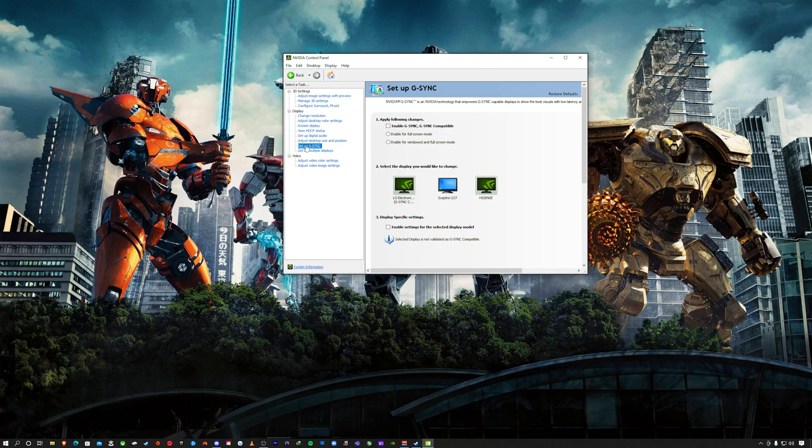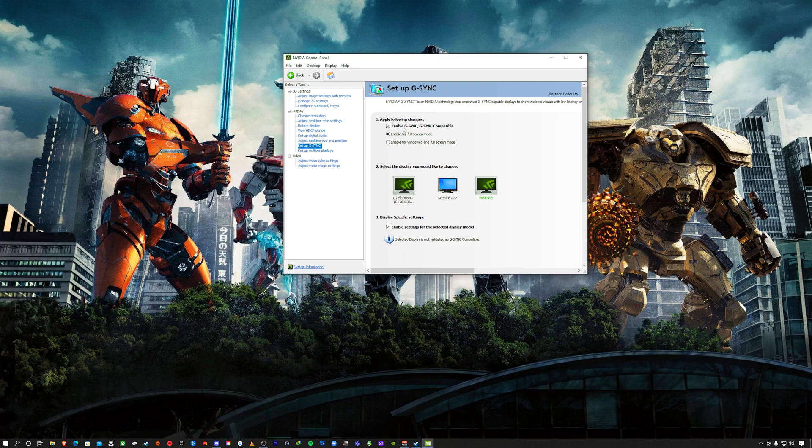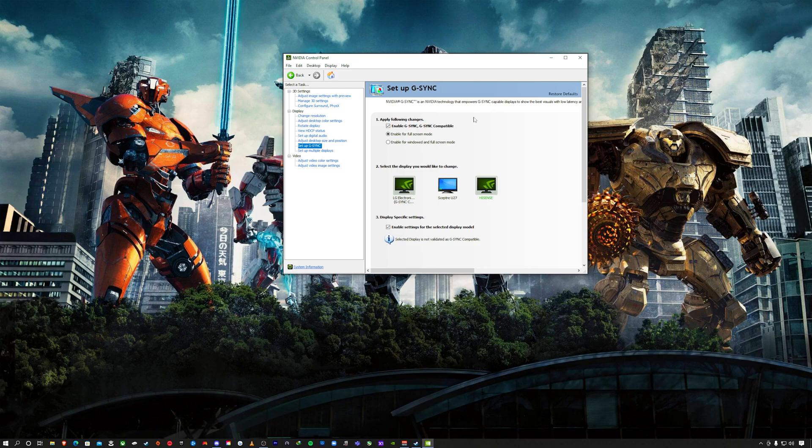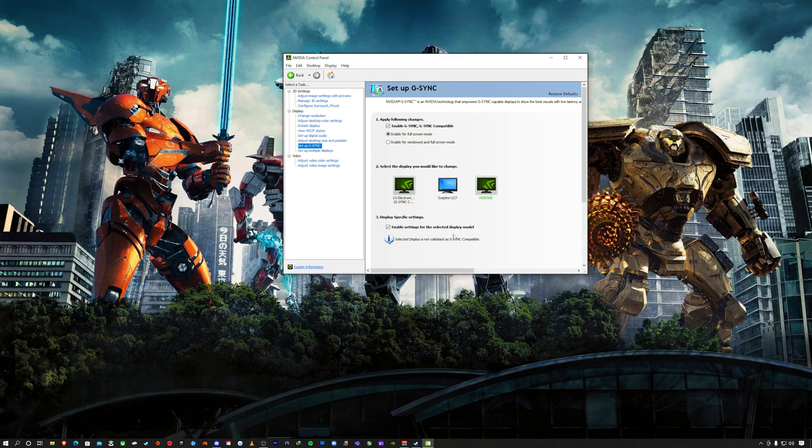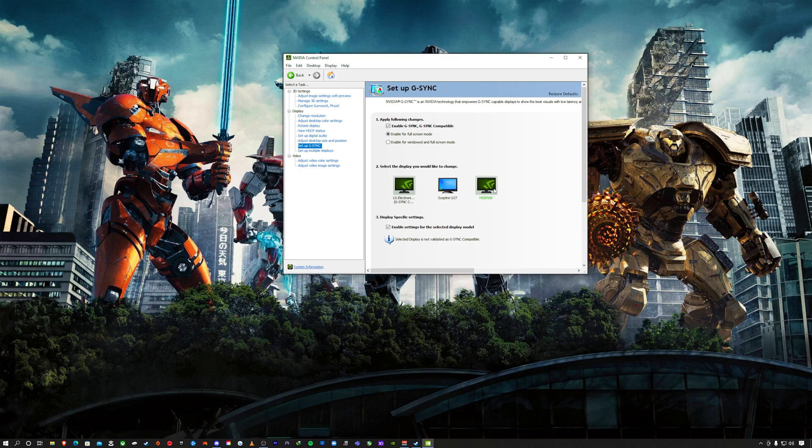Now this is very important. You see where it says setup G-Sync? I'm going to go to the Hisense. Notice how I have enabled G-Sync, G-Sync compatible, enable for full screen mode. I forgot to mention in my last video, these latest Nvidia drivers are compatible with FreeSync, so you can choose to enable the Hisense settings under the display specific settings. Just know that it's not validated as G-Sync compatible. That's fine, it gave me the option for the HDMI 2.1 setup. I just clicked it.